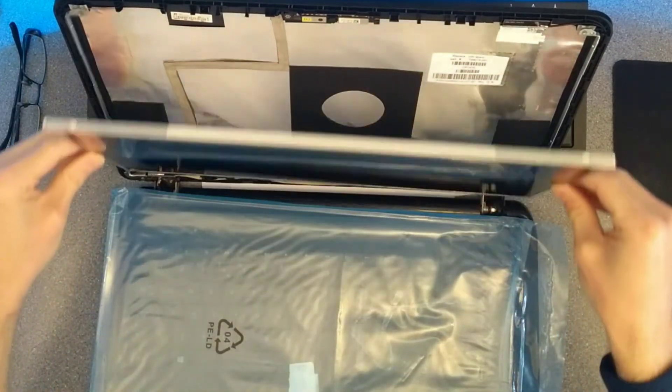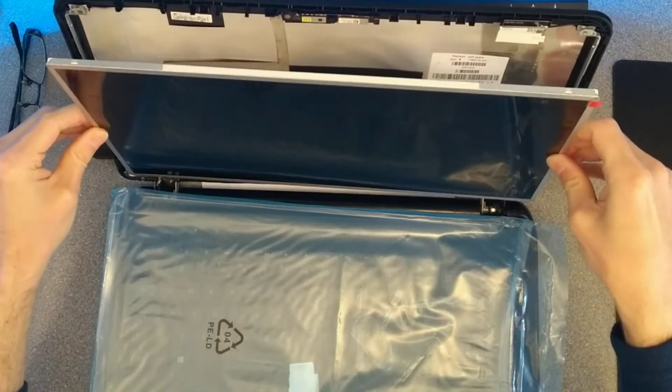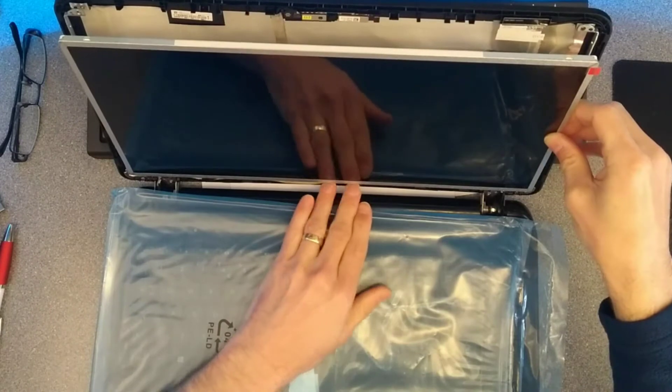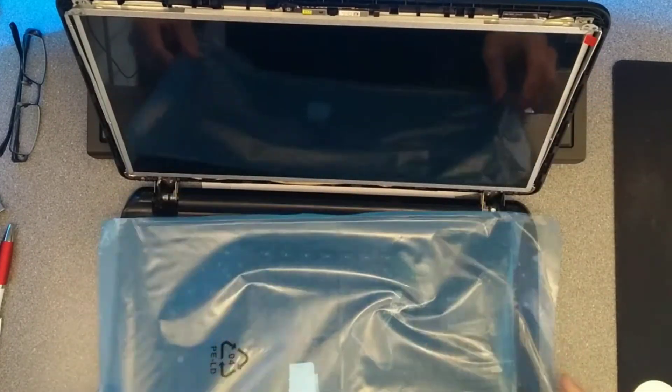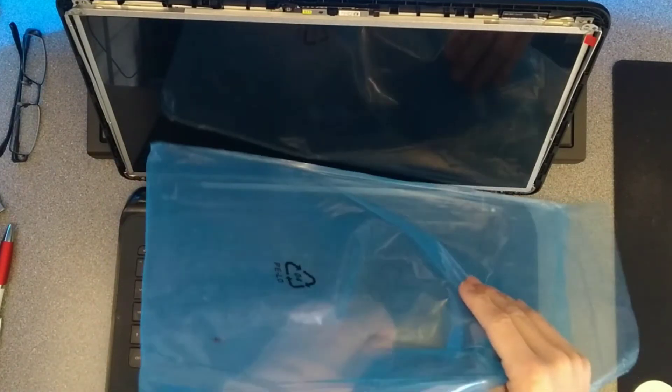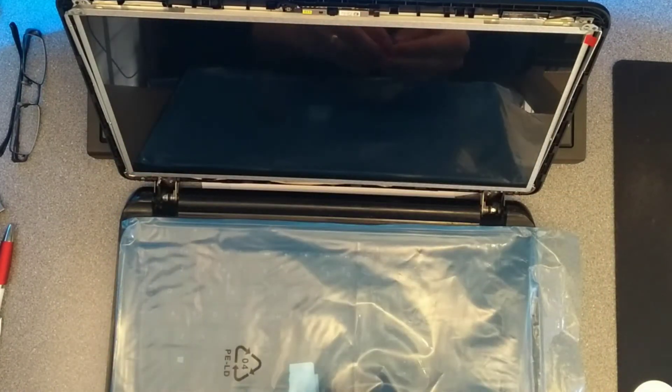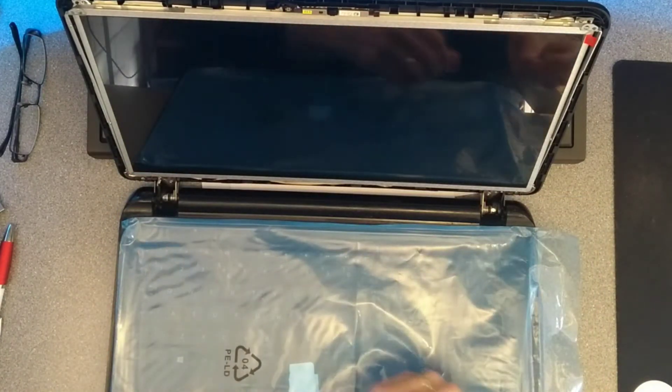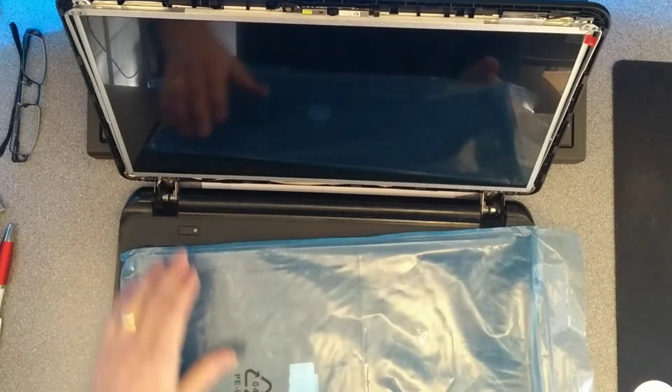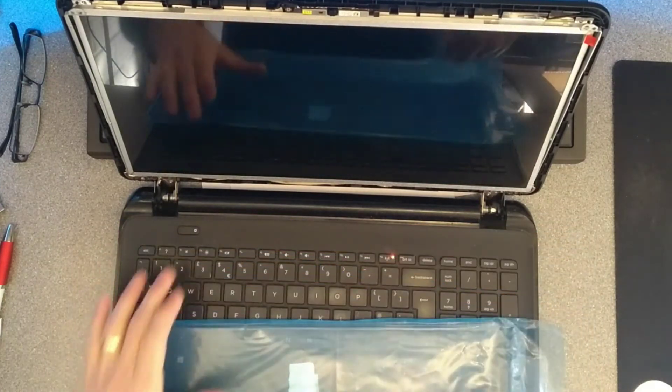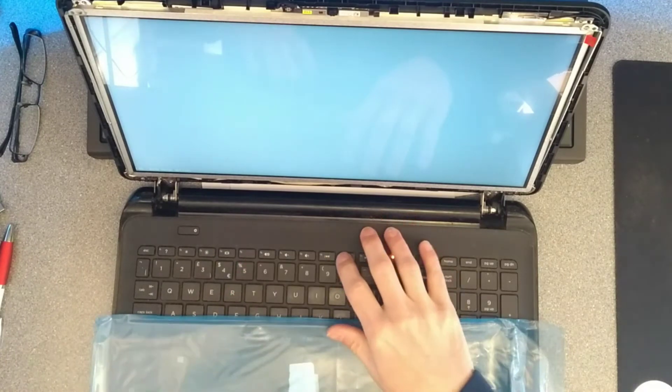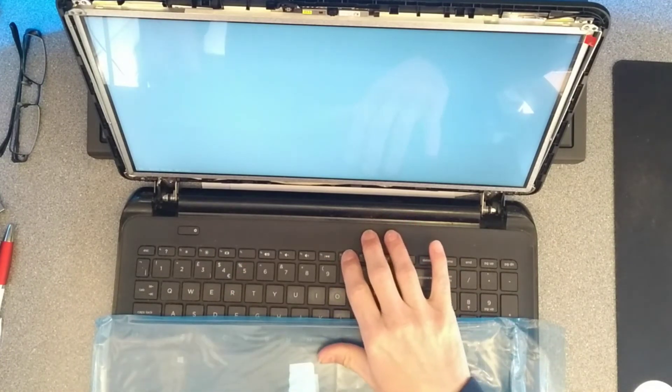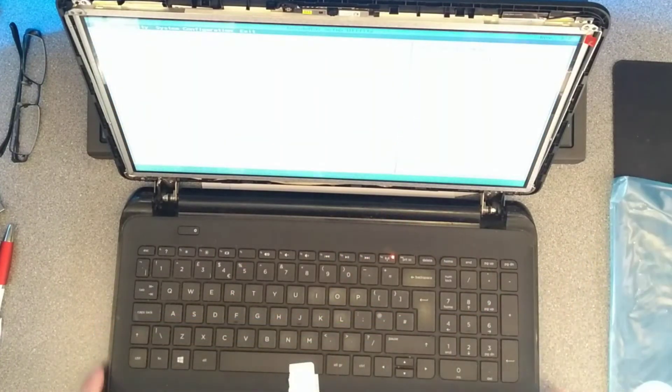Now to put the screen back into its bracket. And before I start screwing it in, best thing, turn it on. Make sure the screen works as you expect it to.